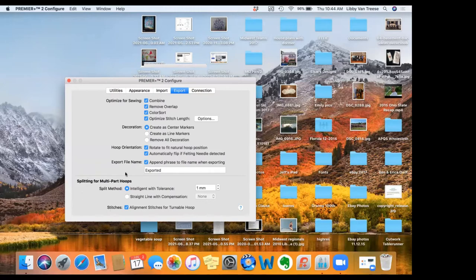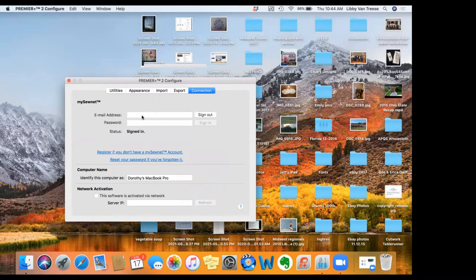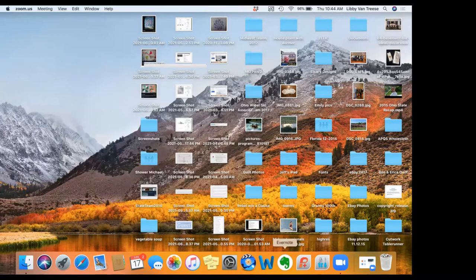This section is all about using multi-part hoops, which you can look into if you're working with that sort of thing. There's also a question mark which provides context-specific help for the current screen. The last tab is Connection — if you have a MySewNet-enabled machine, you can get your software logged into the same internet and send directly to your machine. That is the Configure utility.